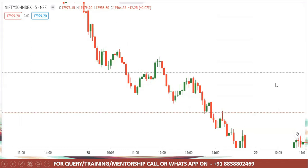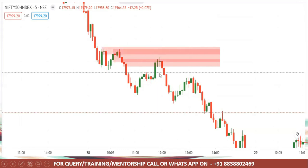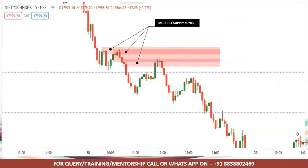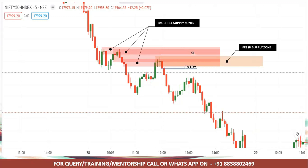Next is the Nifty 5-minute chart. Here we can see a supply zone, another supply zone, and another supply zone. If you don't touch the zone, we call it a compression level — the compression level presents the same challenge. But when we have a reaction to the zone, there is a confirmation. There are multiple zones in one area. If you have a fresh supply zone, we will take a confirmation entry in that zone — this is the strategy formation.